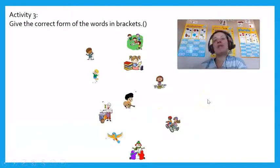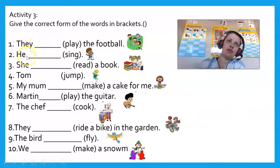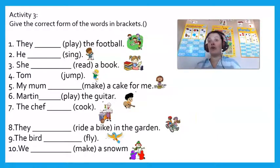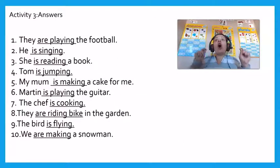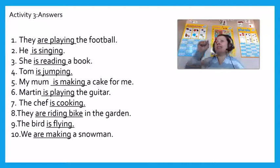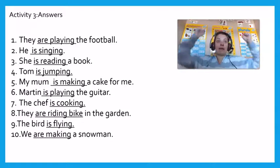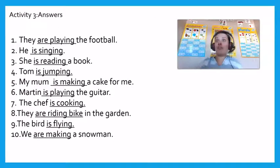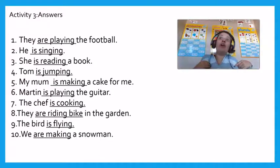Okay, let's look at activity number three. Give the correct form of the words in brackets. 'They ___ the football.' 'He ___ singing.' I'll give you a few seconds, because you are clever. Okay, let's look at the answers. They are playing the football. He is singing. She is reading a book. Tom is jumping. My mum is making a cake for me. Martin is playing the guitar. The chef is cooking. They are riding a bike in the garden. The bird is flying. We are making a snowman.